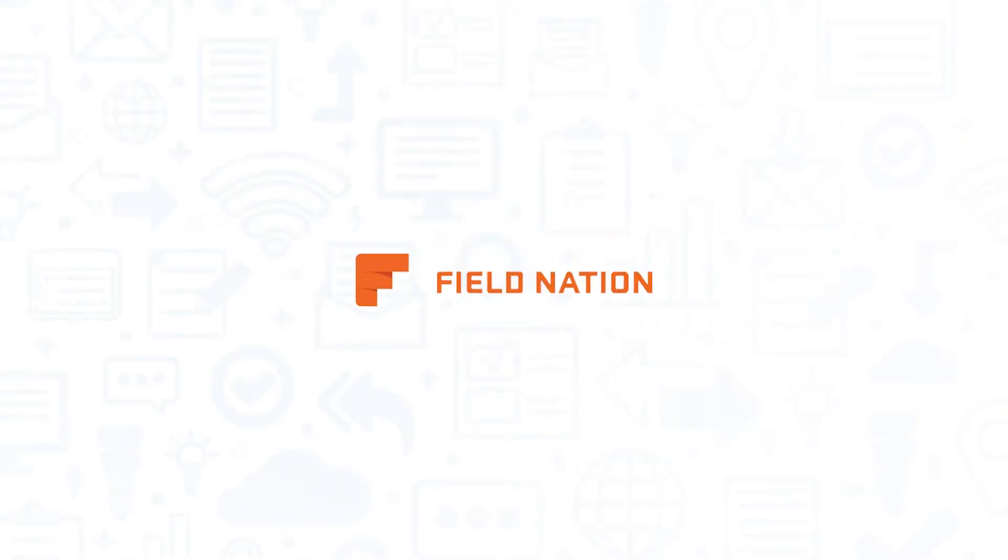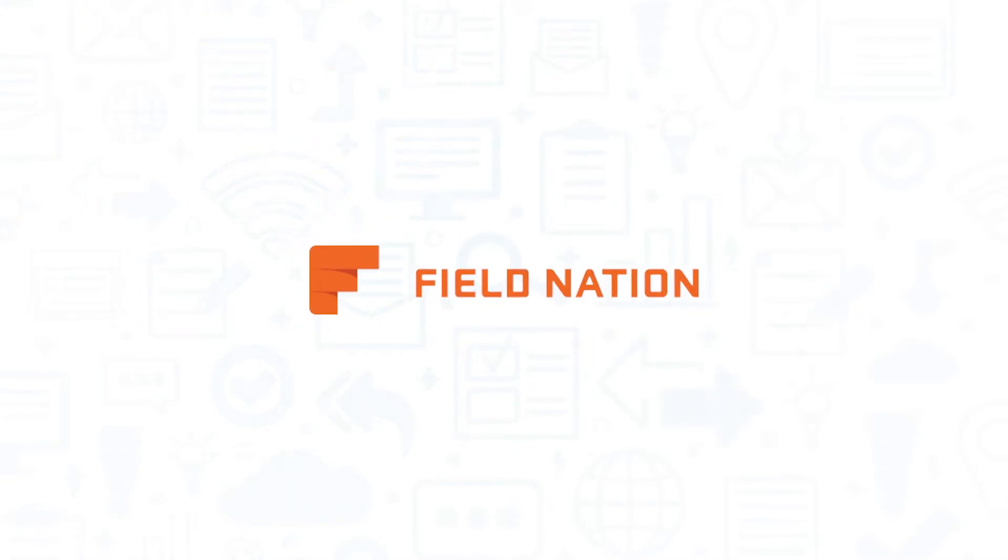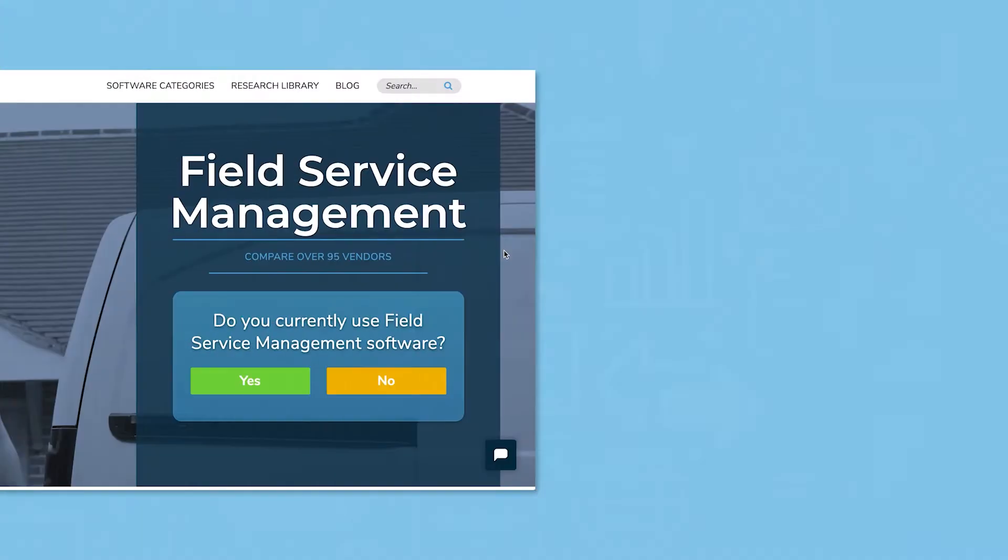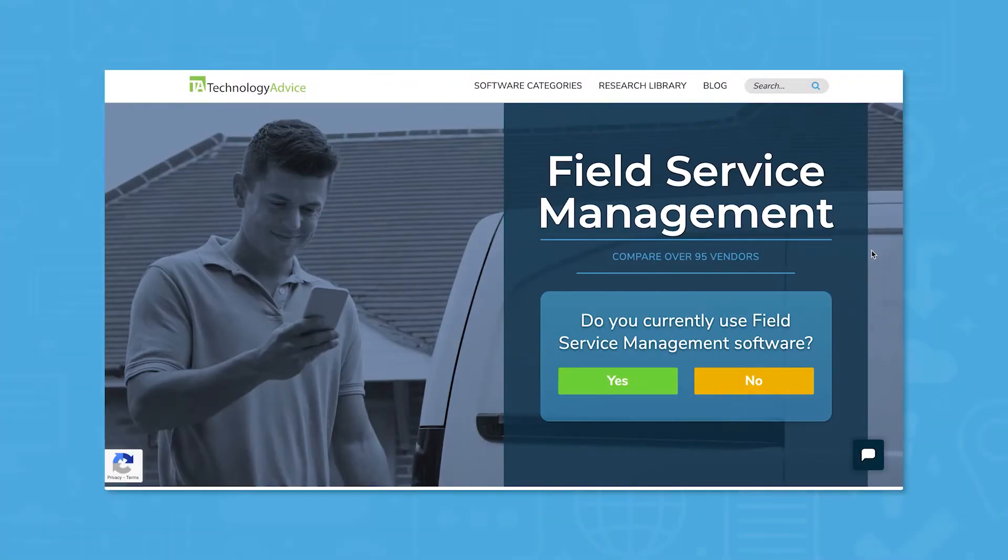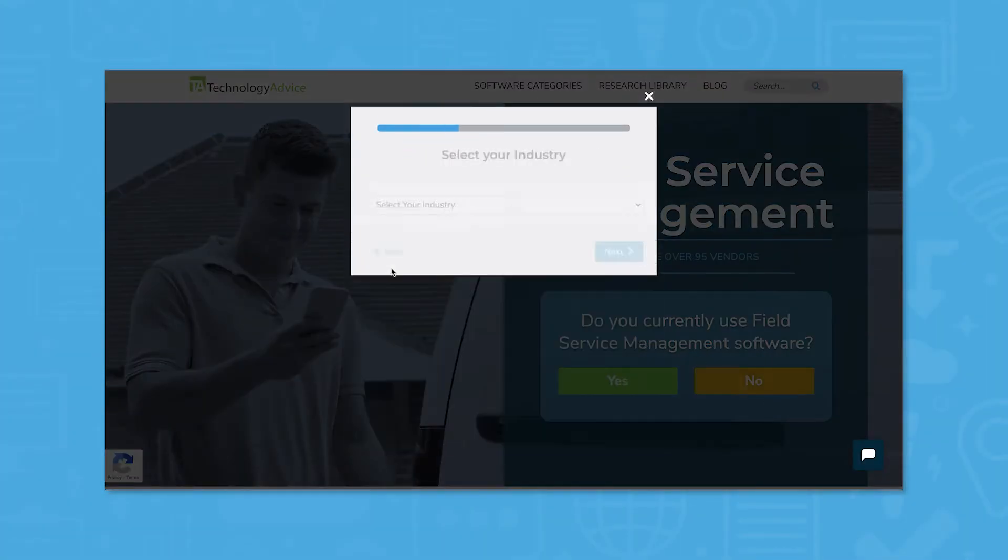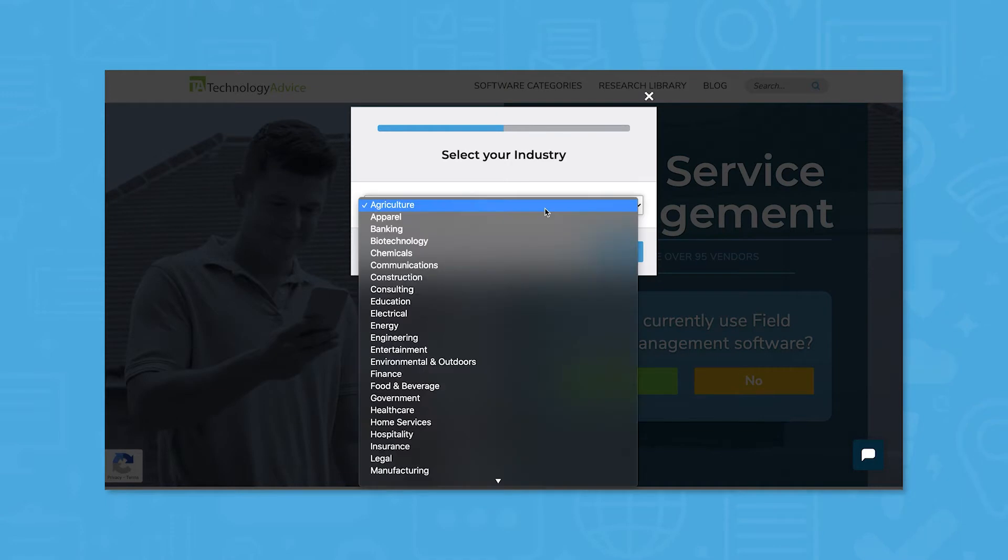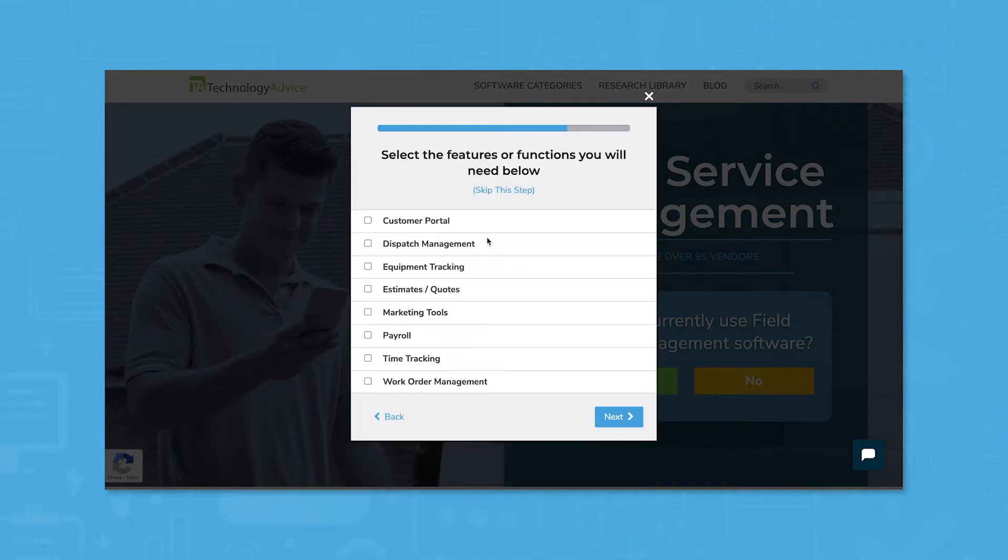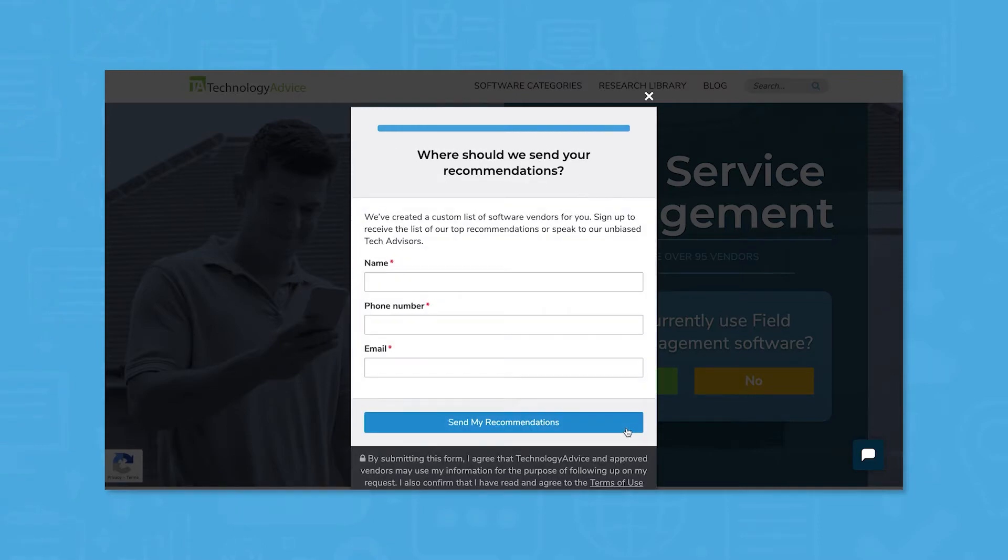If you're in the market for an FSM solution, you'll want to consider Field Nation. But if you're just starting your search, we can help. Use our product selection tool at technologyadvice.com to get a free list of Field Service Management software recommendations. Click the annotation in the top right corner of your screen to get started.